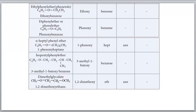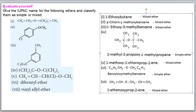For the compound with two methoxy groups on a two-carbon chain: one methoxy at position 1 and another methoxy at position 2. IUPAC name: 1,2-dimethoxyethane.